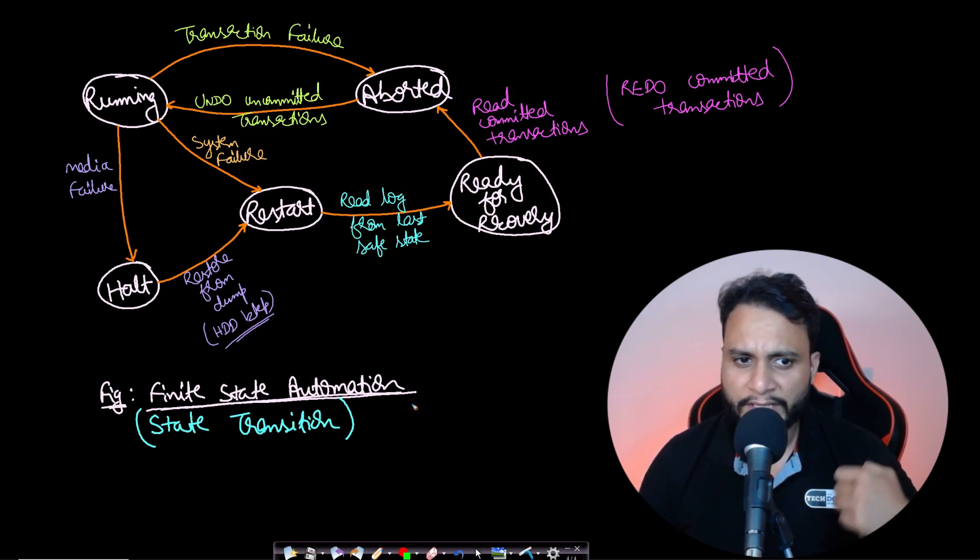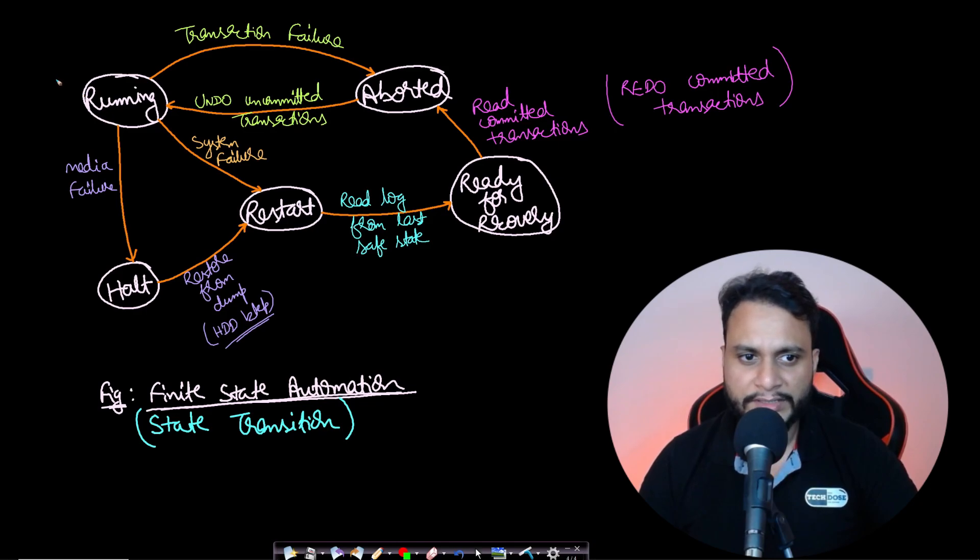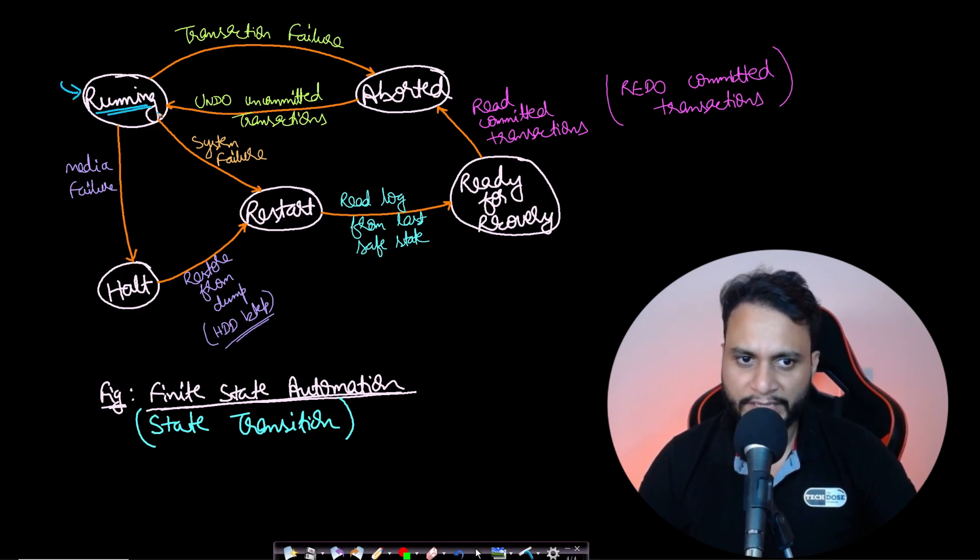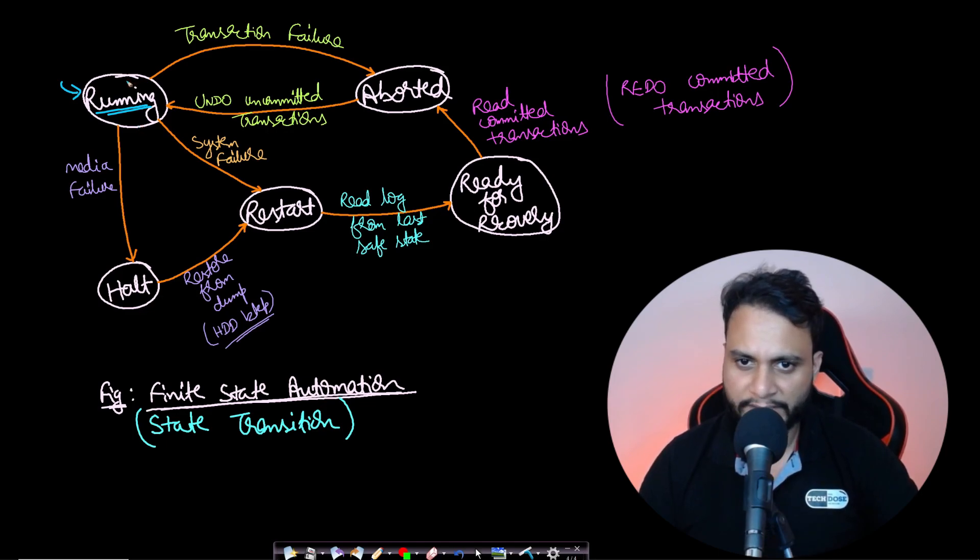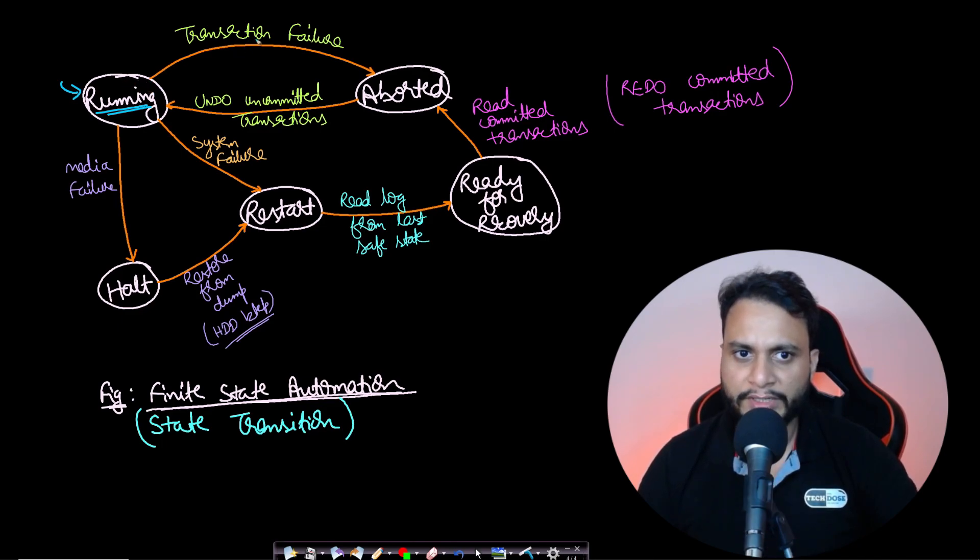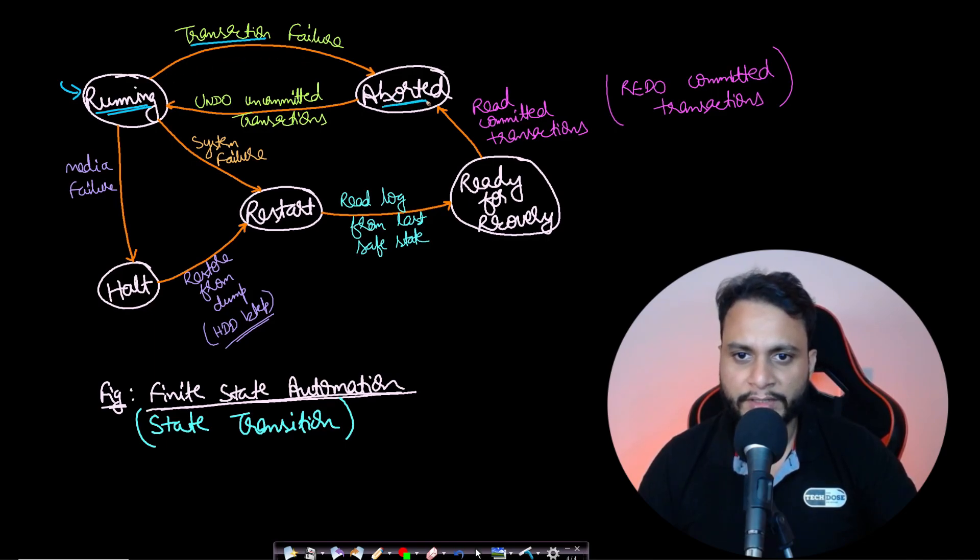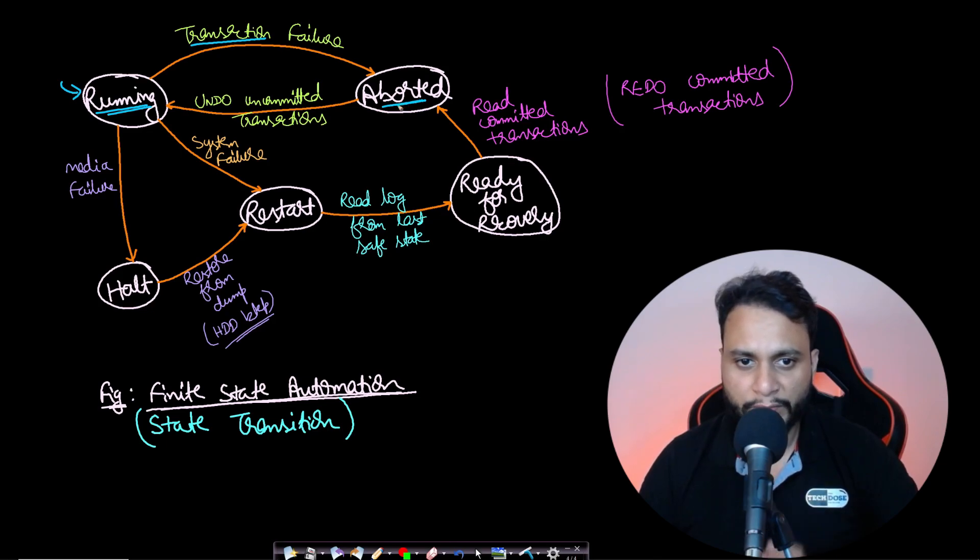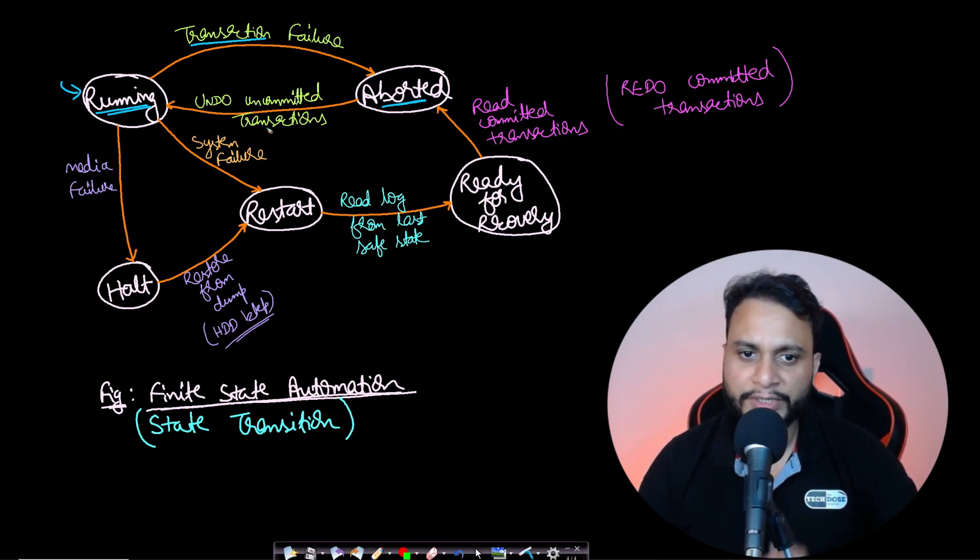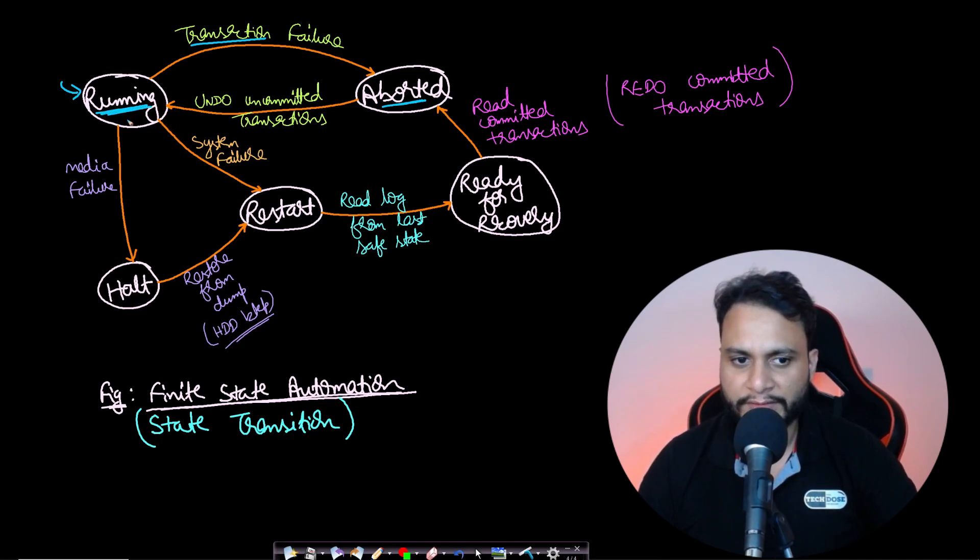Let's look at the state transitions associated with any possible transaction. Say we're carrying out a transaction currently in the running state. We've seen three types of failures. In case of transaction failure, the transaction goes to the aborted state. From the aborted state, it will undo all uncommitted transactions and restart, moving back to the running state.